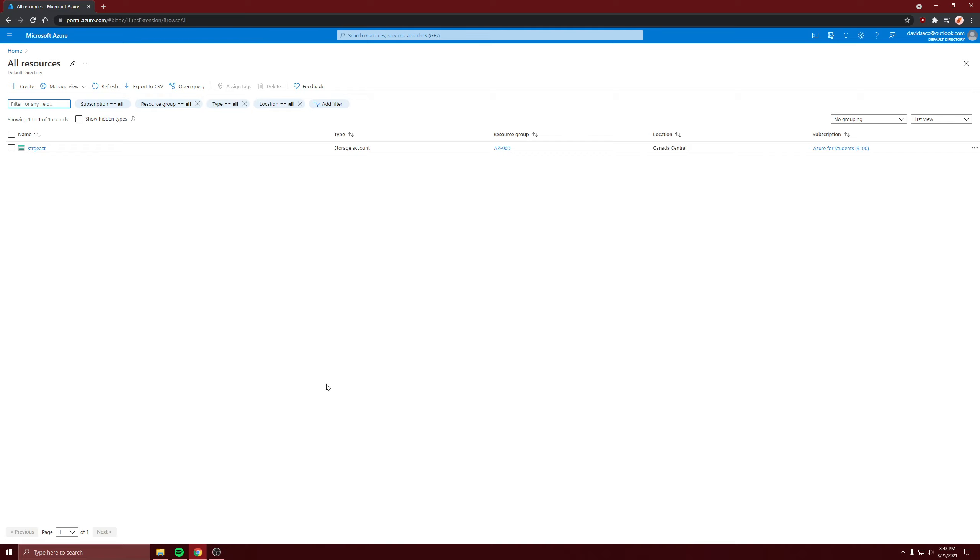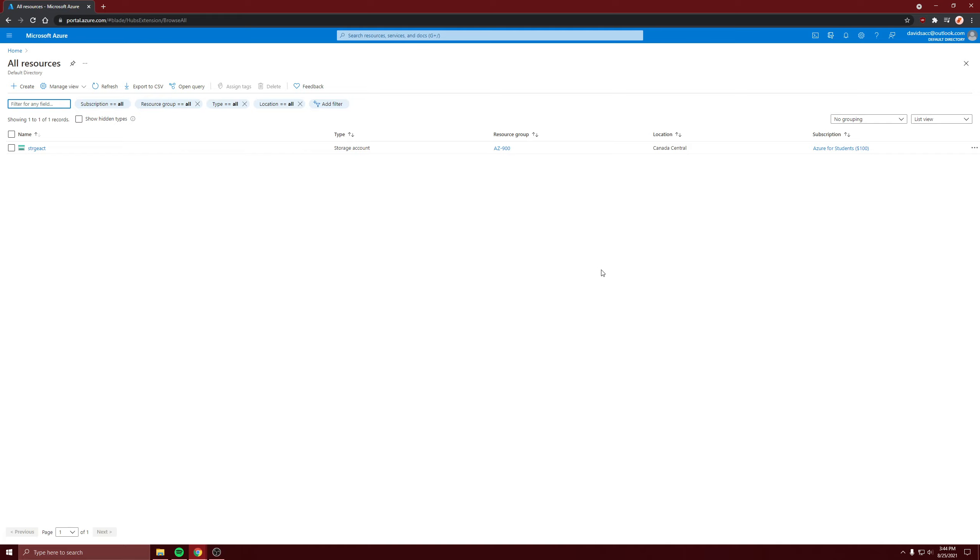The CDN directs that to the closest edge server to that user based on the region, and then it directs it to the origin, which is the resource they're trying to use, the storage account, and then it gets the information it needs and caches it.